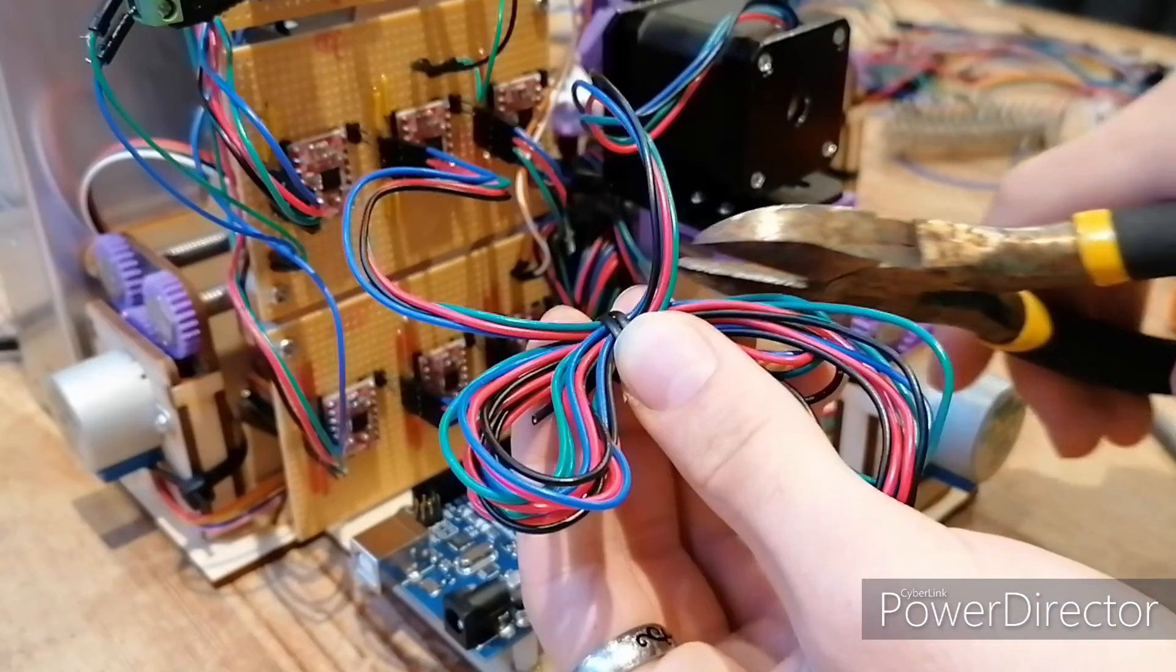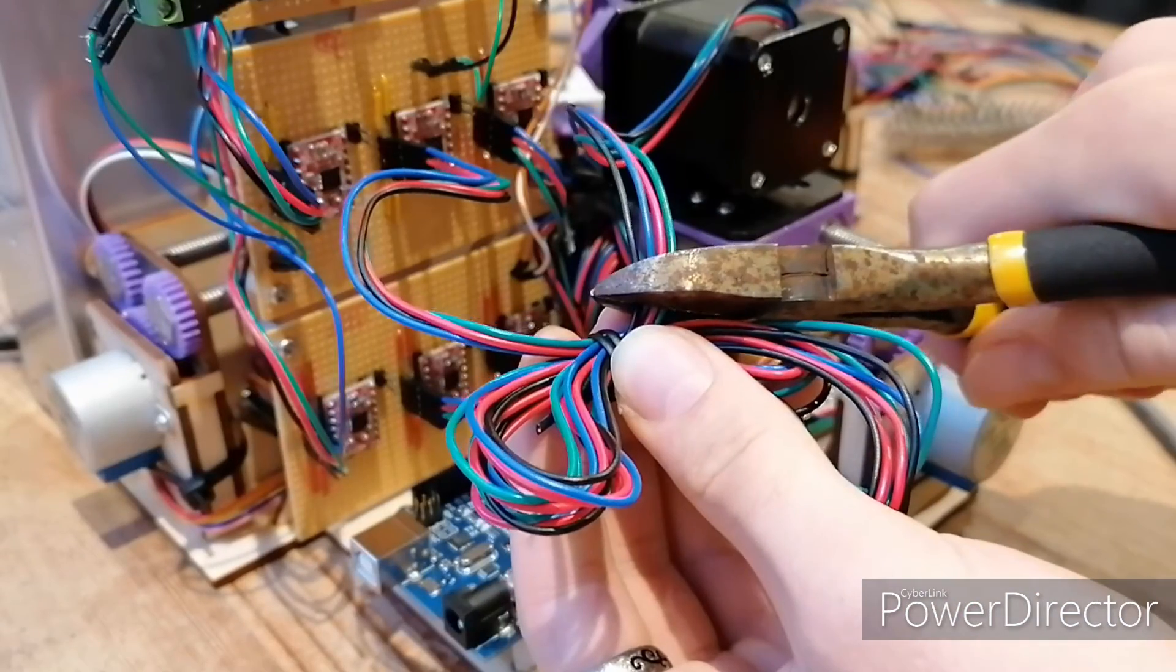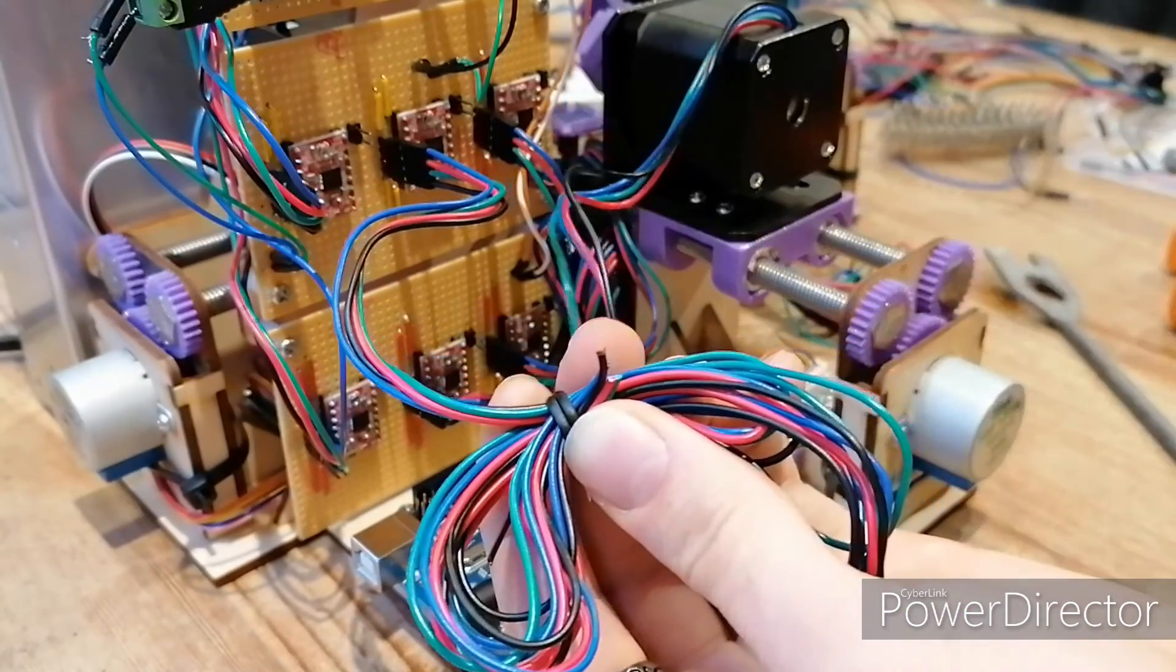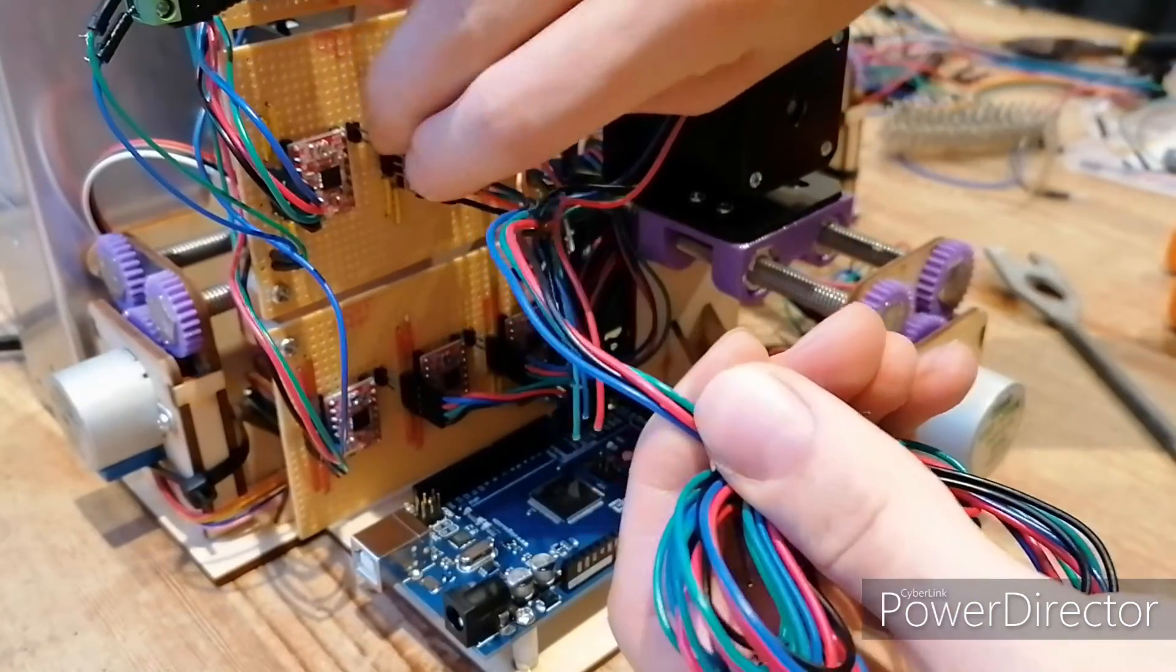The motors had really long cables that I trimmed down by cutting and crimping the ends with female jumper attachments.